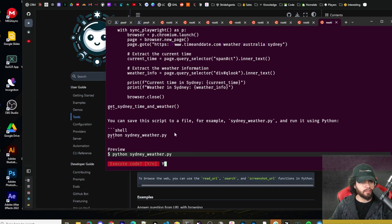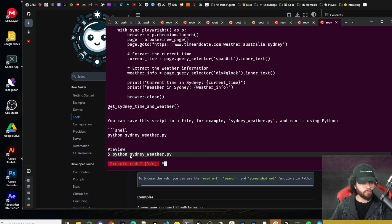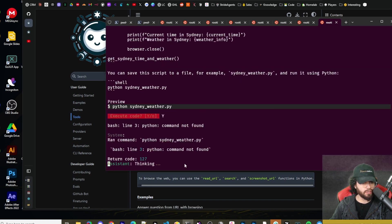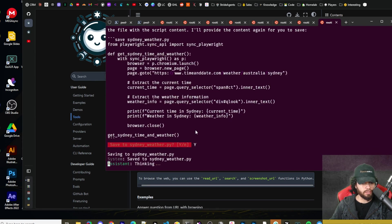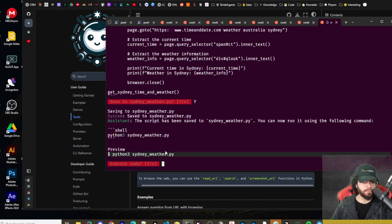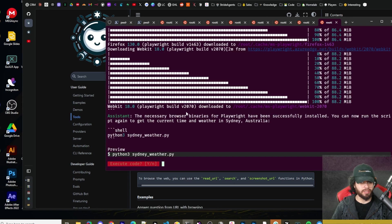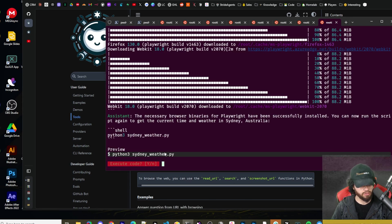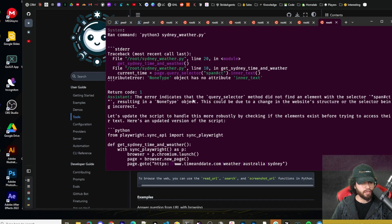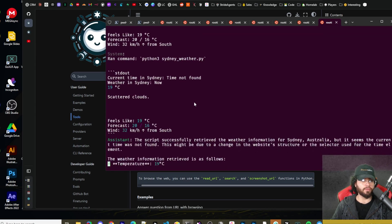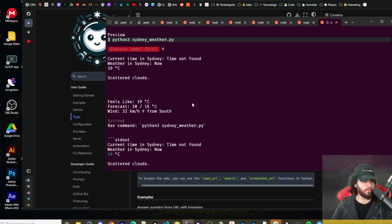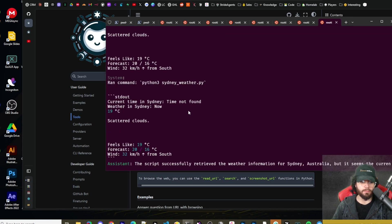So playwright's now been installed. Now it's going to run Python Sydney_weather. We're going to say yes. That file didn't exist, so now it's creating the file. Now it's going to run it. The necessary binaries weren't installed for playwright. Now it said that they are. So let's go ahead and try to run this again. Indicates a query selector method did not find the element. So it got the right answer. It did take a little bit of time.